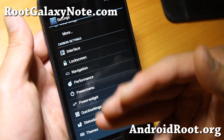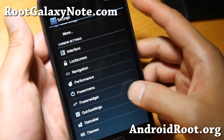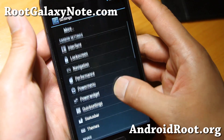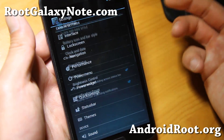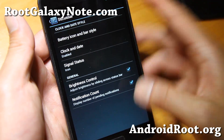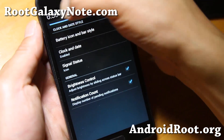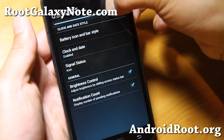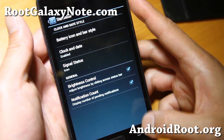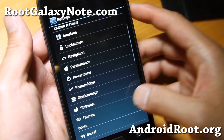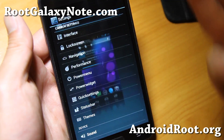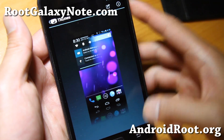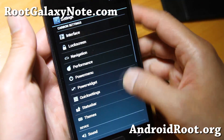And also power menu, power widgets, quick settings, status bar, brightness control — very similar to other ROMs. But this is an upcoming ROM, very interesting.